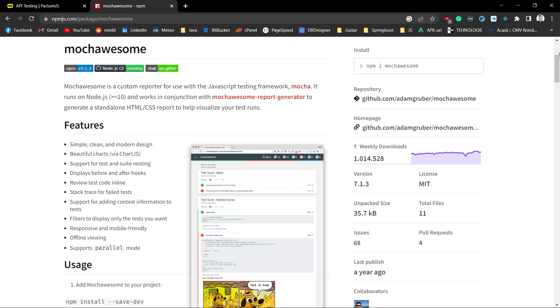mocha-sum is an excellent reporting tool that generates beautiful HTML reports for your test runs. It provides simple, clean and modern design, charts, supports parallel execution and some other features.